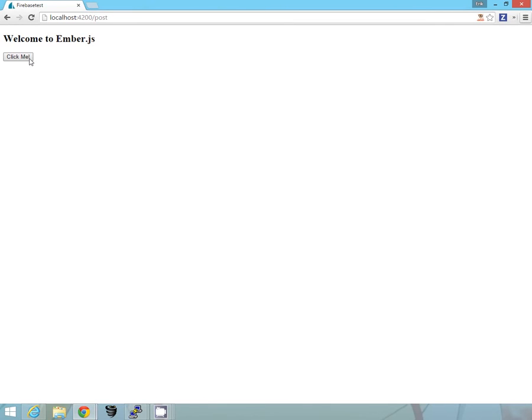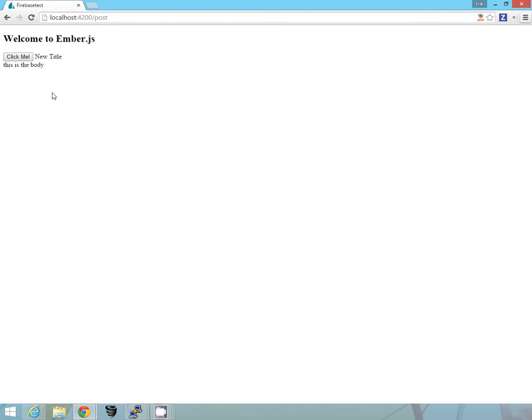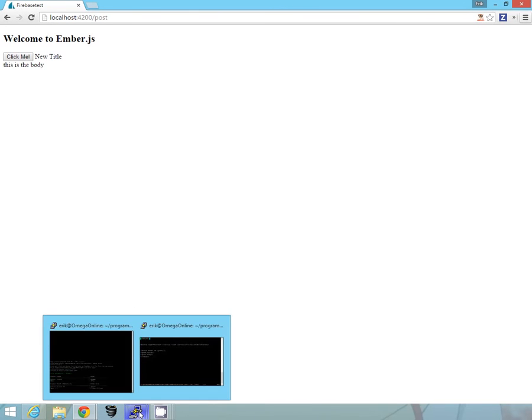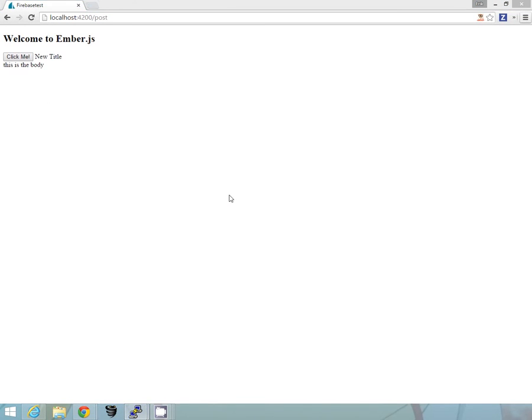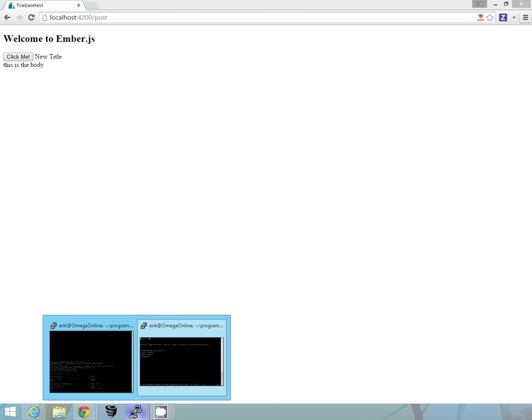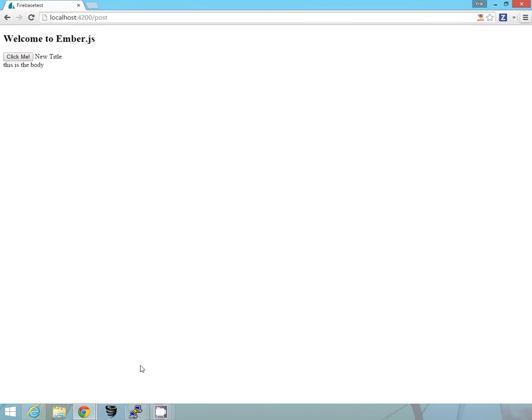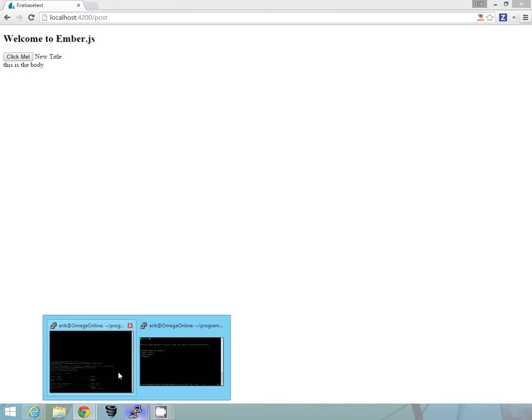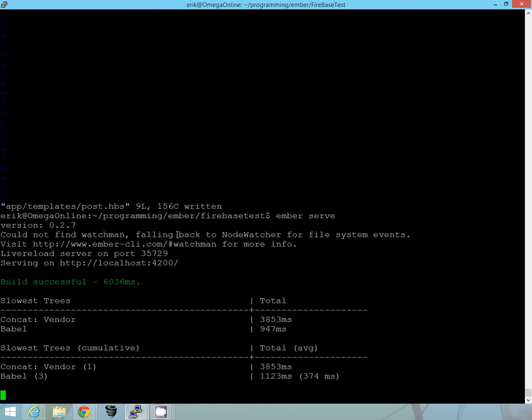Now in our firebase itself, we don't have anything, the database is empty, so let's see what happens when we click me. Oh, okay, new title, this is the body. So as you can see here, we went ahead and when it clicked it, it triggered our model, or it triggered the action that we created earlier, and that action is being displayed.